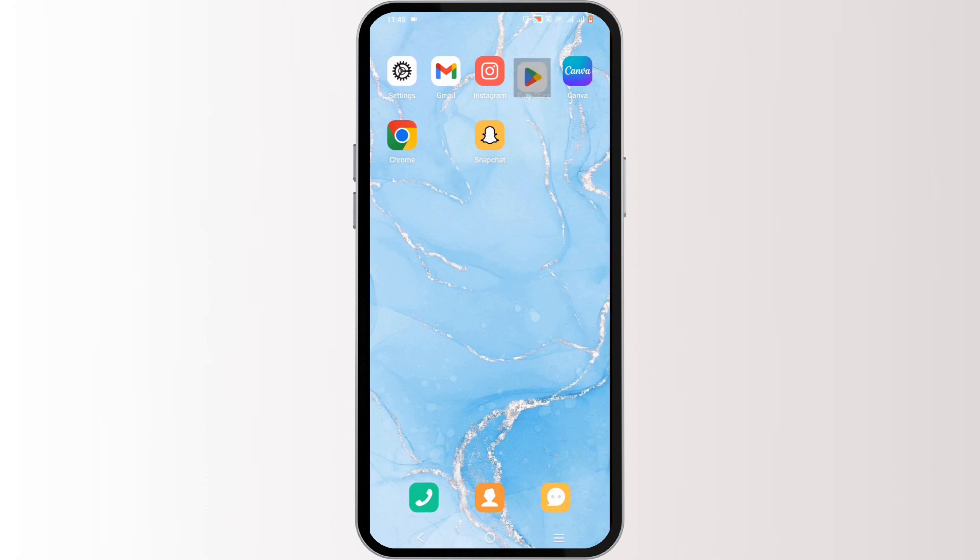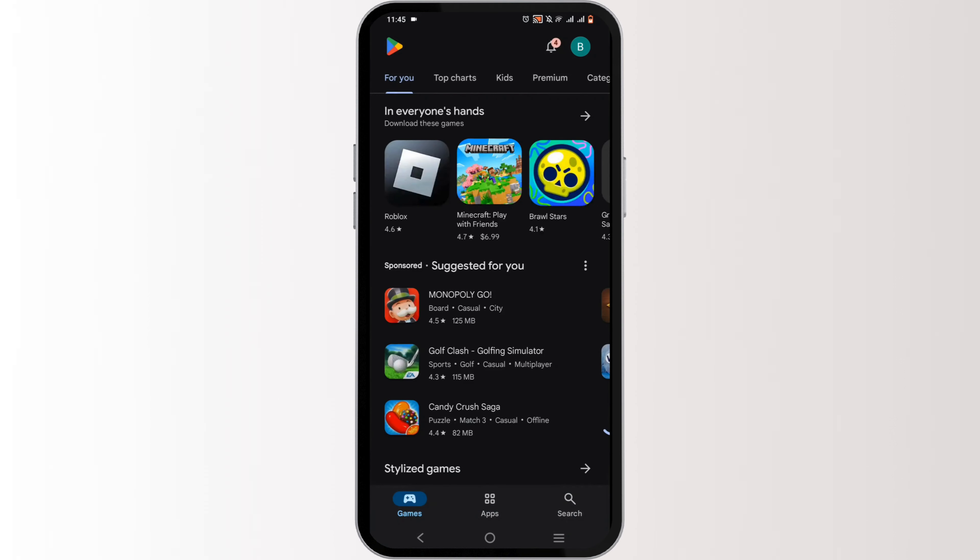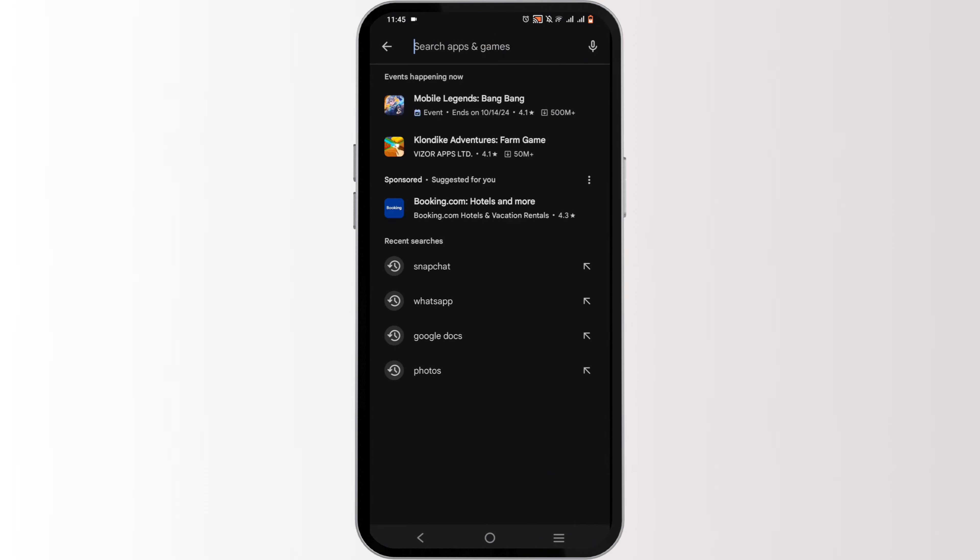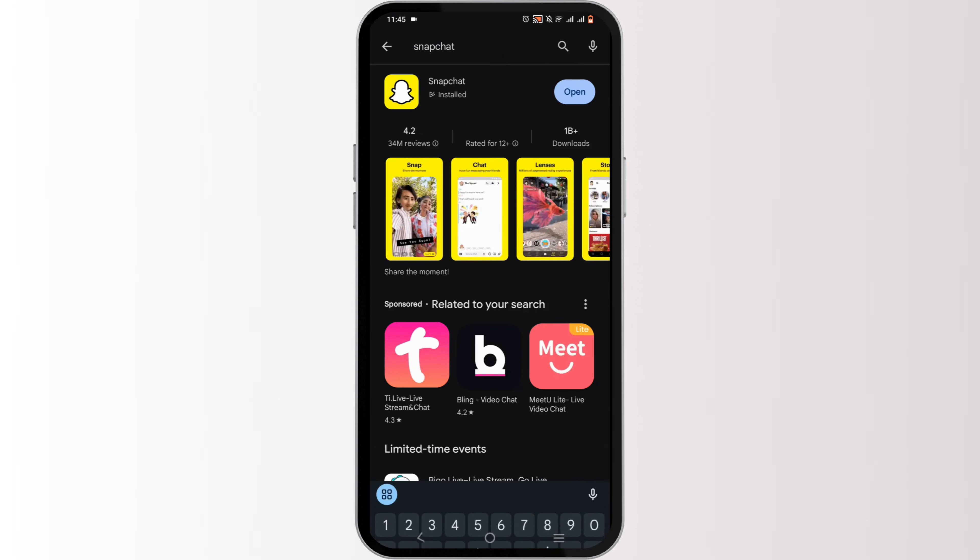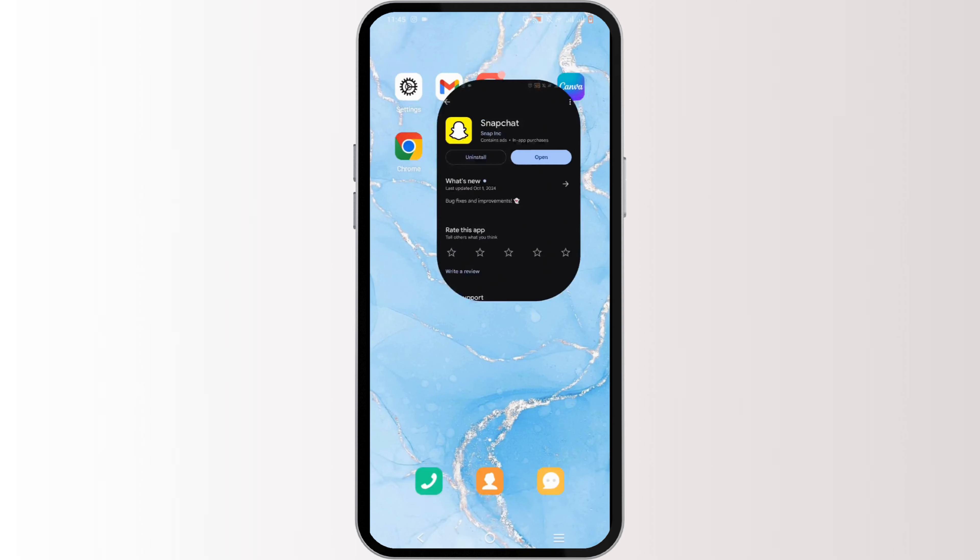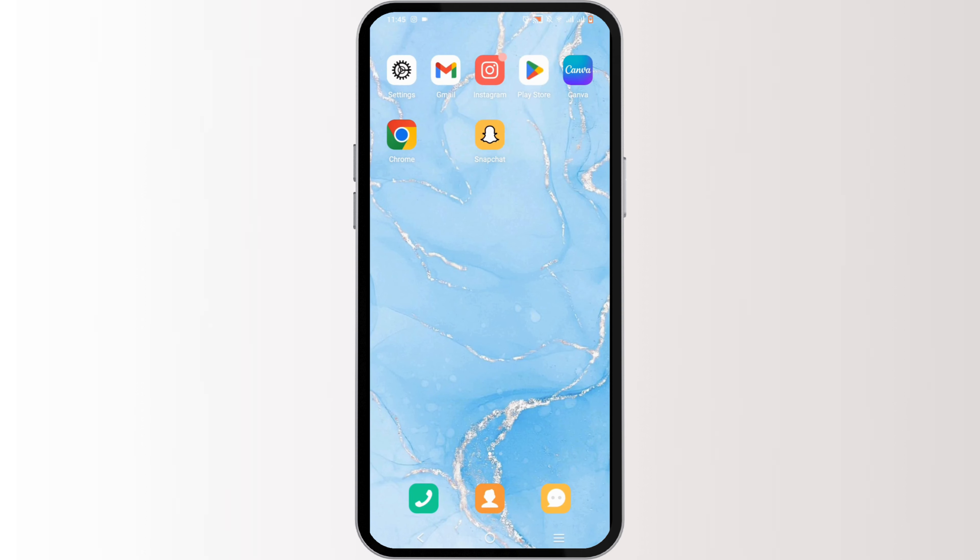Last but not least, open up your Play Store or App Store to check for an update regarding your Snapchat. If there is any, make sure to update it. This will solve the issue of your friend request not showing up on your Snapchat.